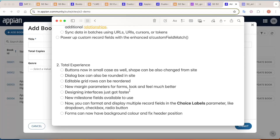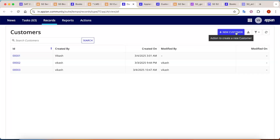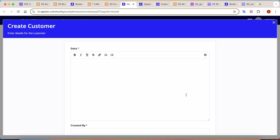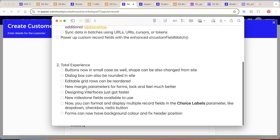The next feature introduces new margin parameters for forms, making them look and feel much better. Previously, forms had limited design options and adding colors wasn't very flexible. Now Appian itself is promoting these design changes. For example, clicking 'New Customer' shows the new form style Appian is promoting — the design has completely changed with a 'Create Customer Details' layout, and the form layout has been enhanced significantly, enabling much better UIs going forward.